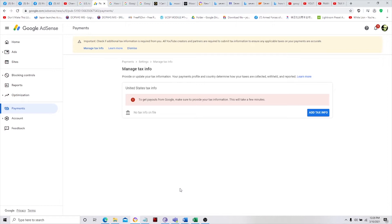We have no choice but to follow this because if not, 24 to 30% will be deducted from your income in Google AdSense. So this is really important, guys. Sana walang tax, but sad to say, meron na.